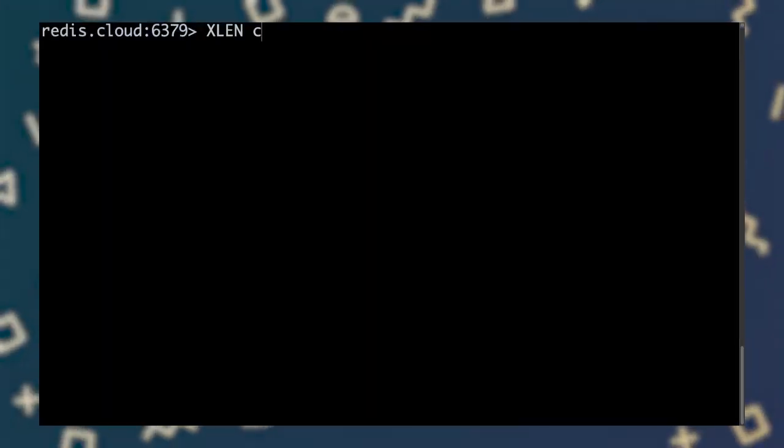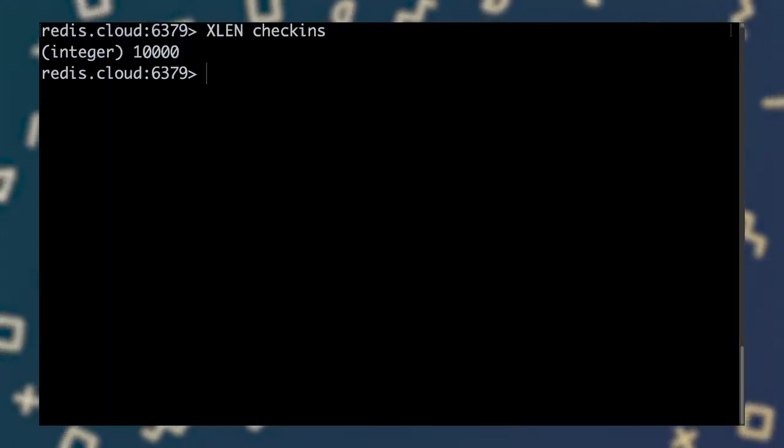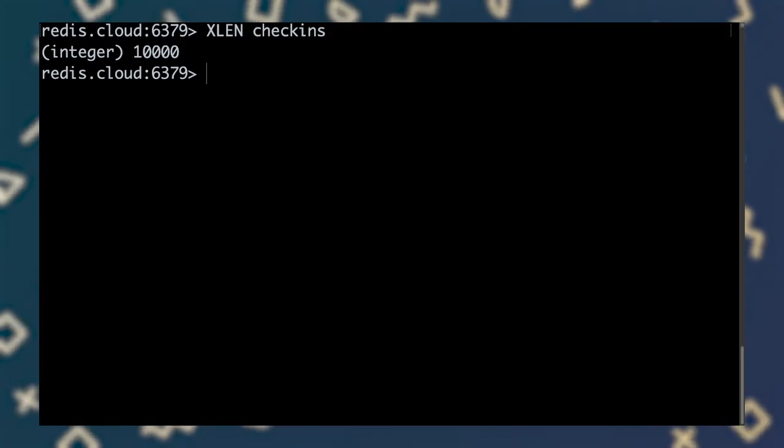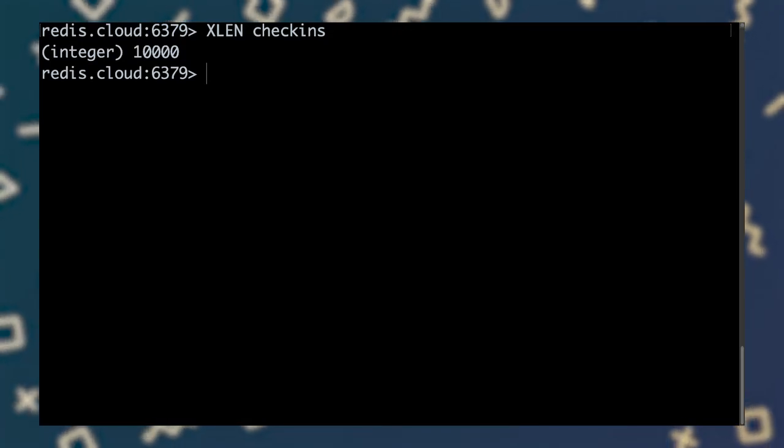For that, we can use Xlen. And we see that the stream has been capped to 10,000 entries, including the newly added one.